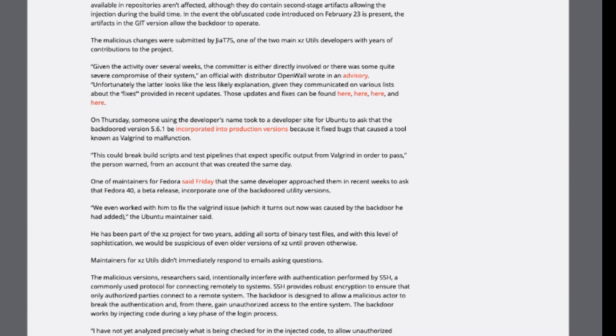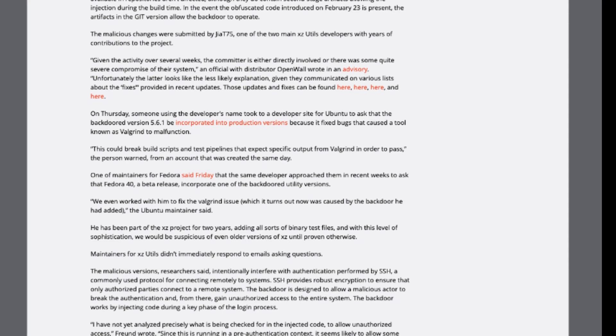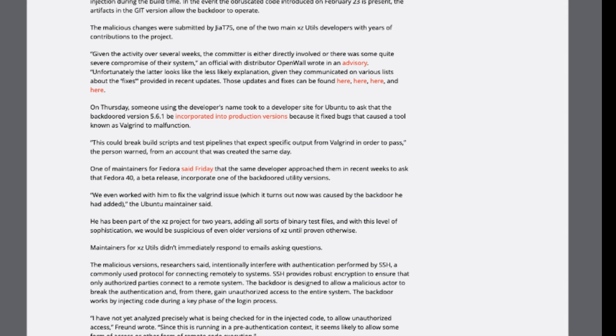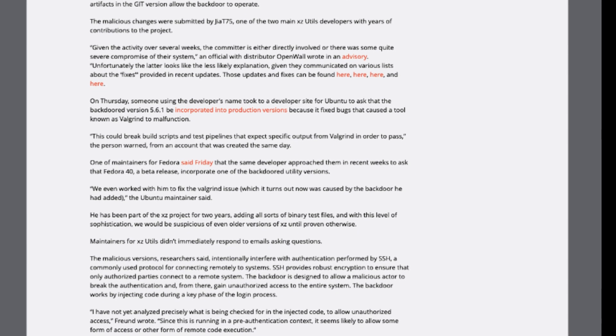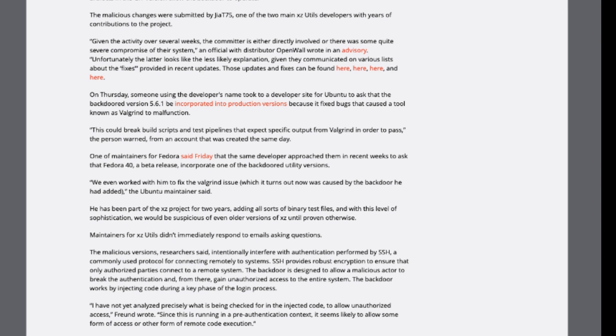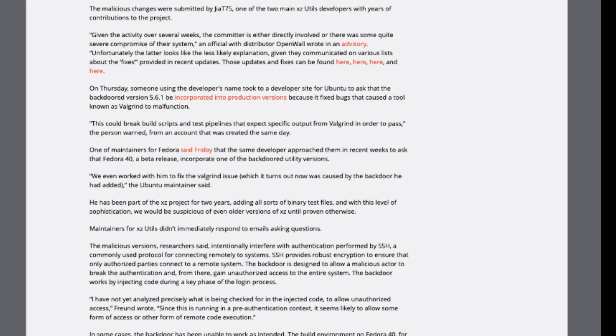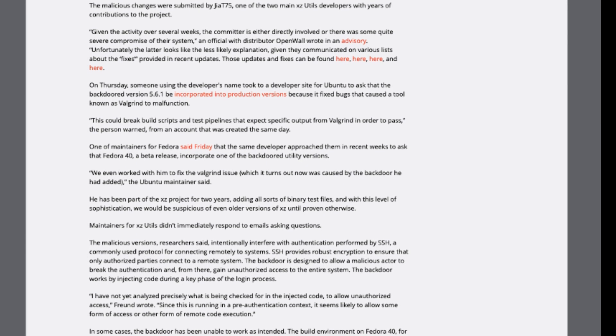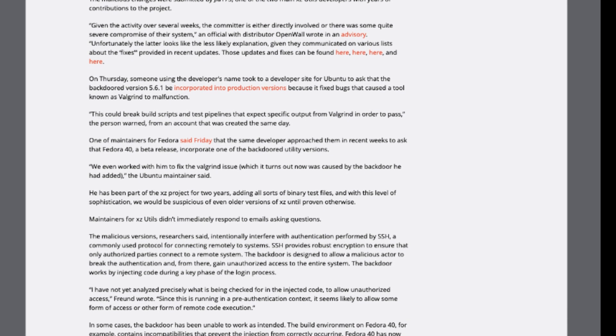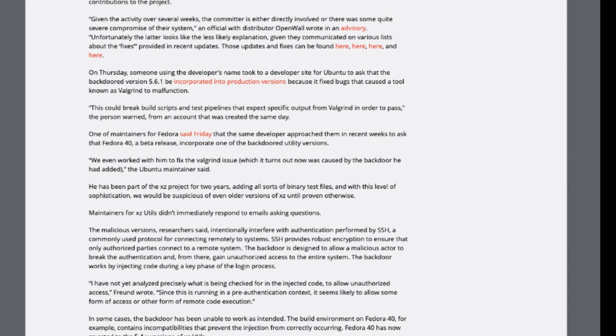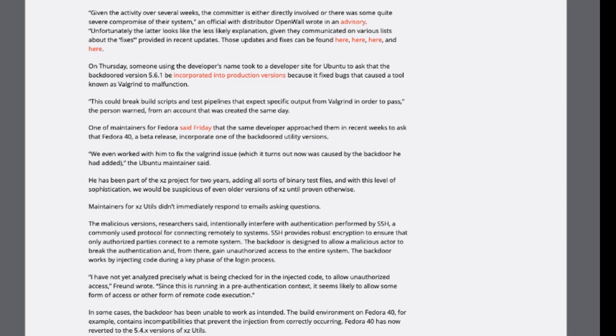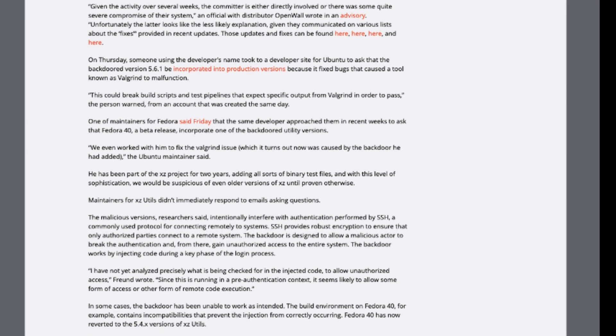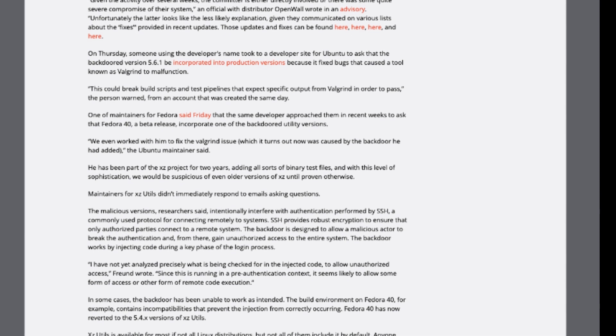Security analysts emphasize the criticality of immediate action, as the backdoor aims to circumvent SSH authentication, potentially granting unauthorized access and compromising entire systems. Linux maintainers are swiftly responding, rolling back to safe versions and conducting comprehensive investigations to ensure the integrity of their distributions.